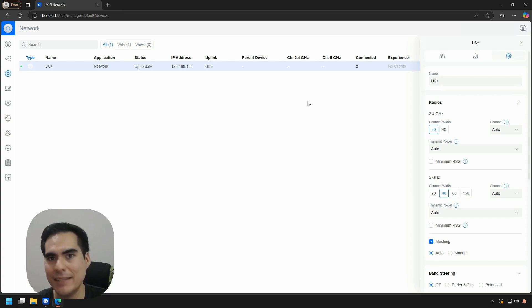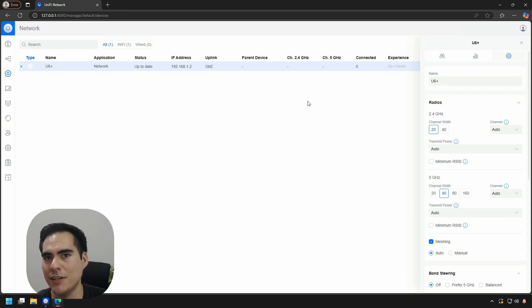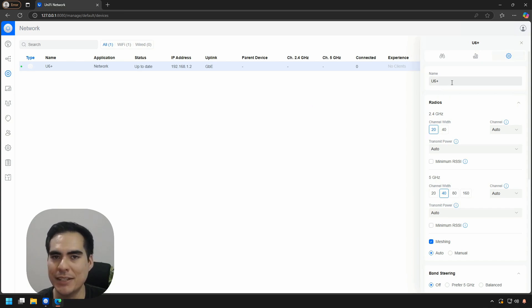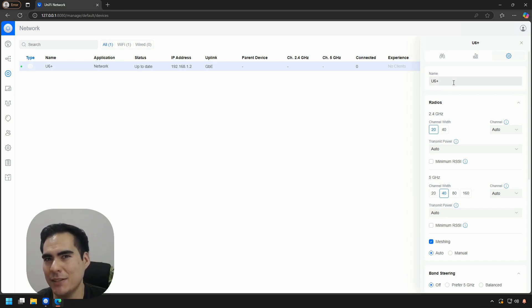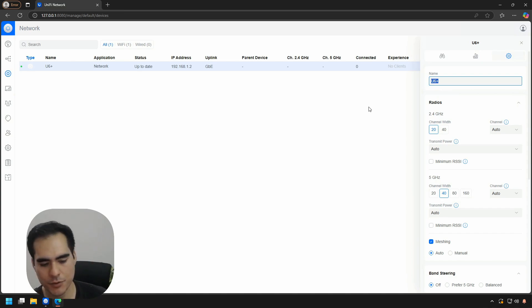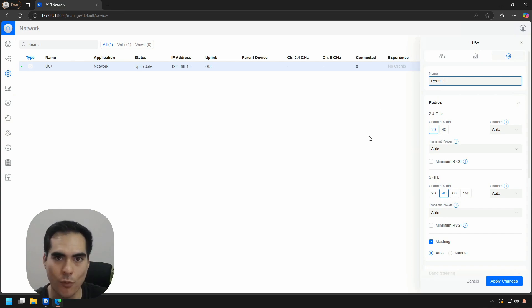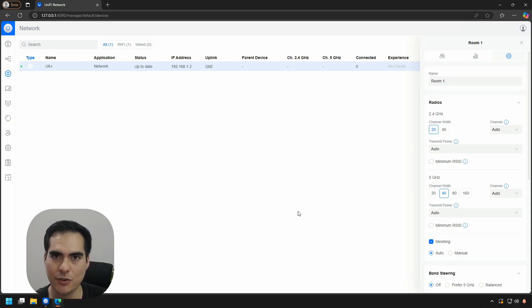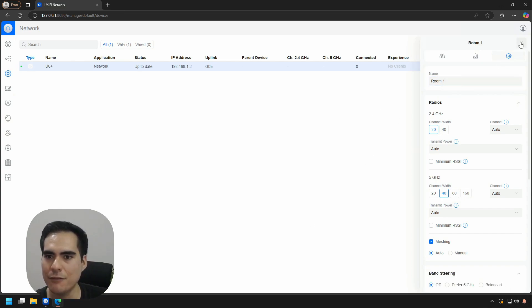What I want to do is change the name. I know it sounds silly, but something very important: before you place your access point in any part of your home or your company, please set up a name. I think the best idea is to set up the name of the place where it's going to be placed. Just to give you an example, let's change it to Room 01 and apply the changes. If I close this window...